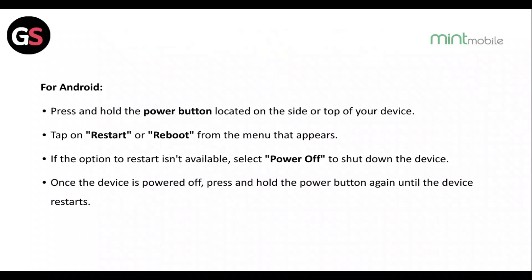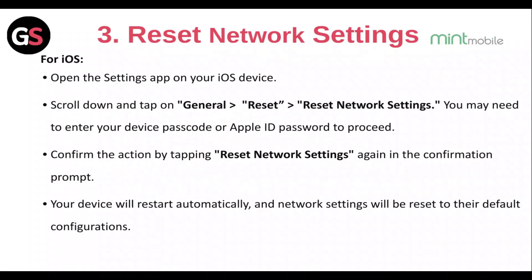Fix 3: Reset the network settings. For iOS, open the Settings app, scroll down and tap on General, then Reset, then Reset Network Settings. You may need to enter your device passcode or Apple ID password to proceed. Confirm the action by tapping Reset Network Settings again in the confirmation prompt. Your device will restart automatically and network settings will be reset to their default configurations.